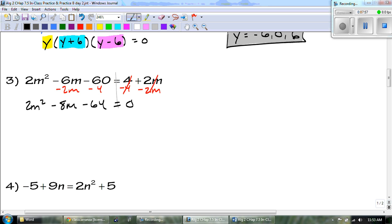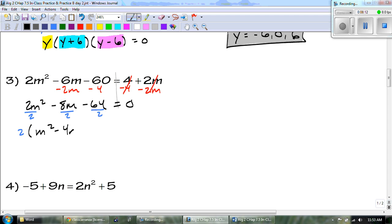The first thing I want to do is take out my GCF, which is a 2. So the 2 comes out front and we're left with m squared minus 4m minus 32 equals zero. We have to continue factoring this. So I take my a times c, and that gives us negative 32. I need numbers that add up to negative 4.